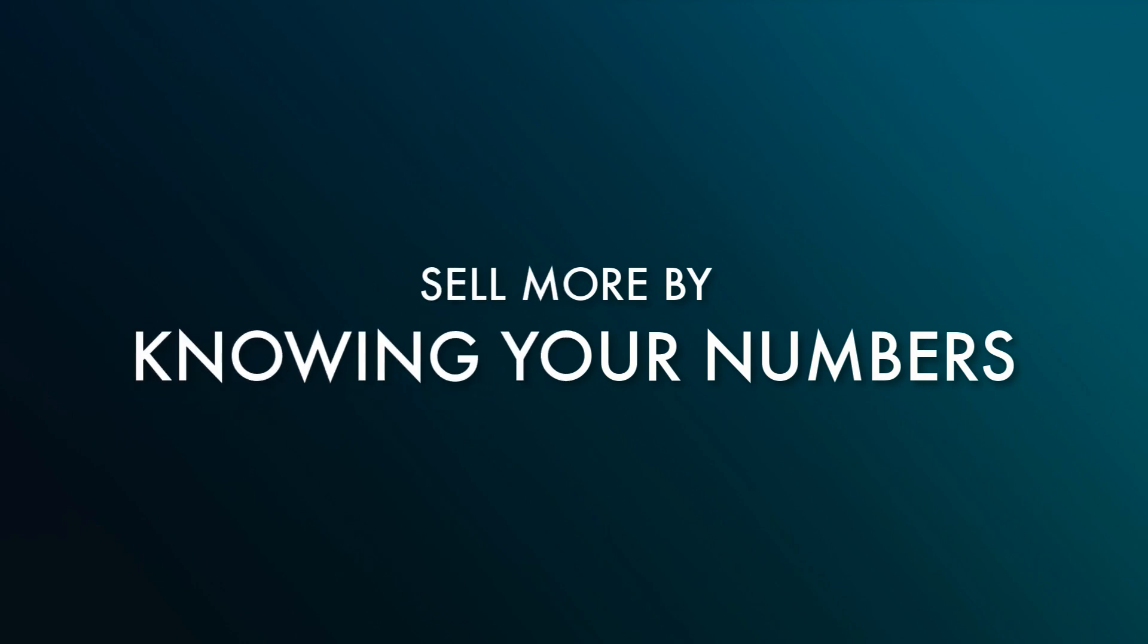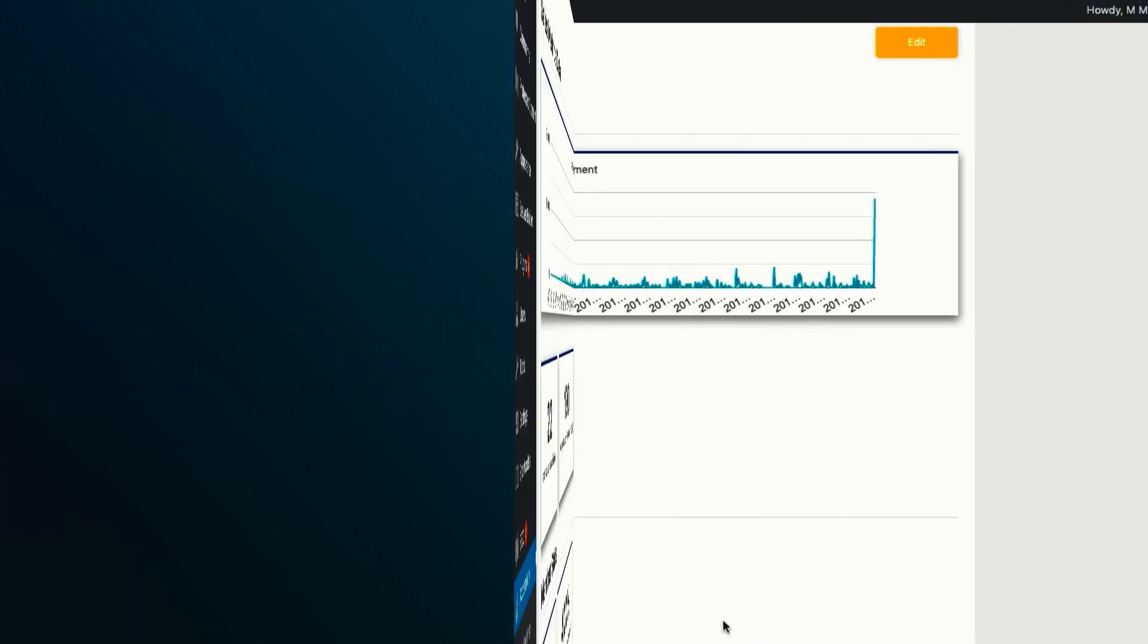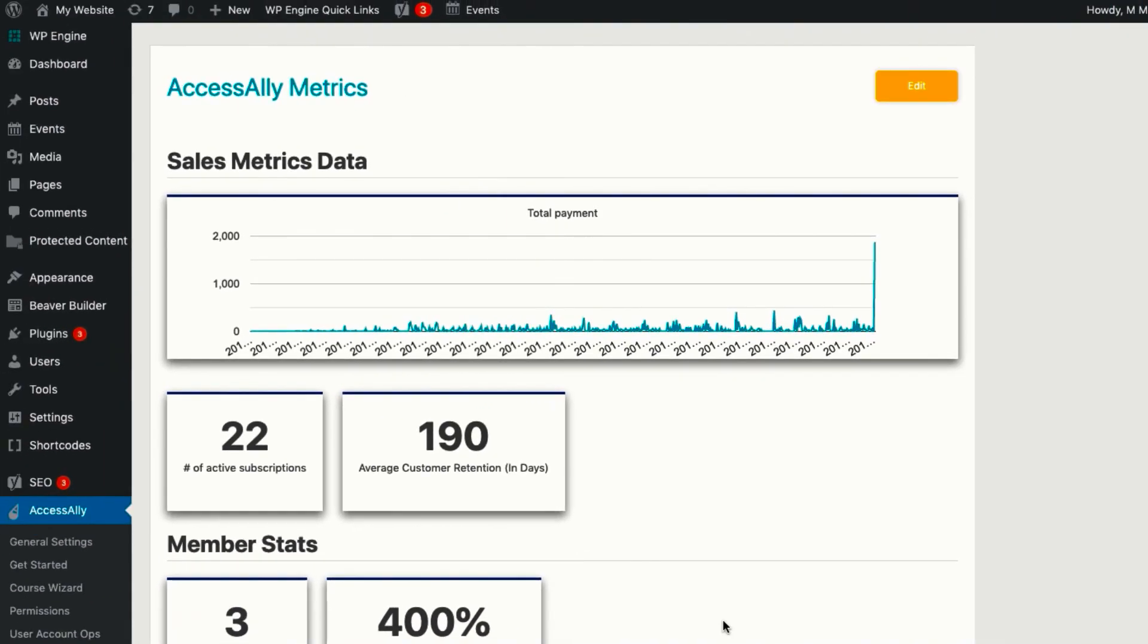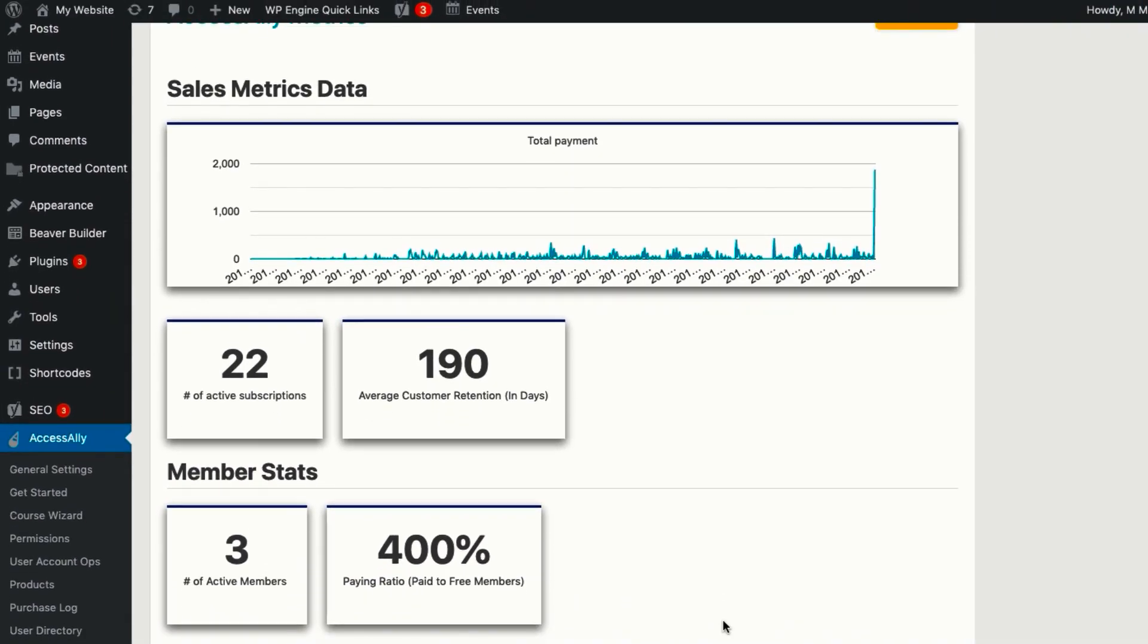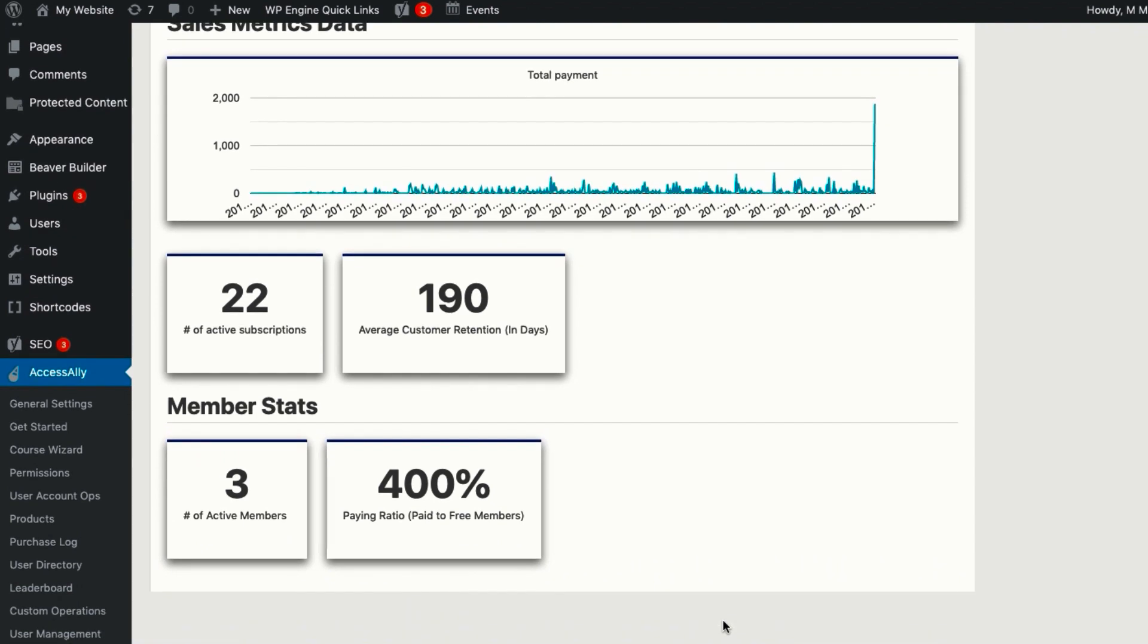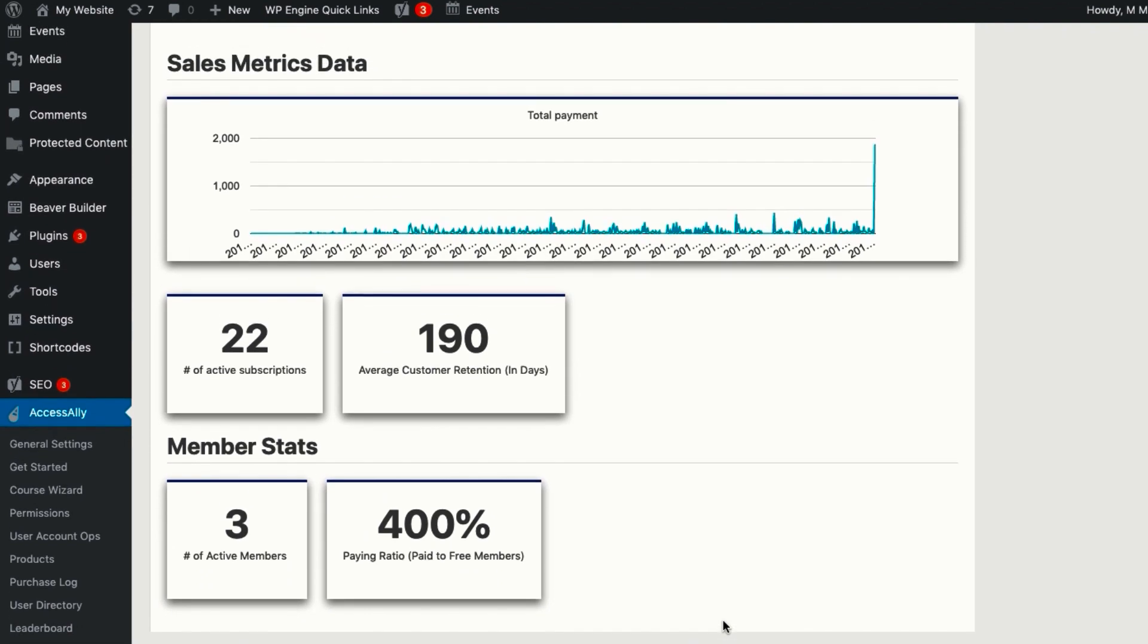Improving your course sales and membership retention stats begins with knowing your metrics. Knowing these numbers for your business will help you forecast your revenue, evaluate your current offerings, and make data-driven decisions that contribute to the overall health of your company.